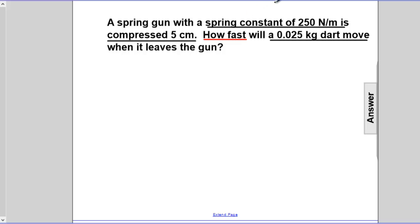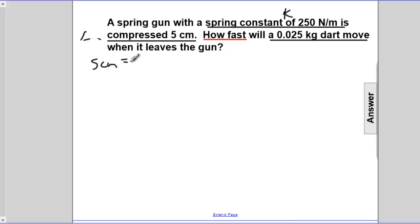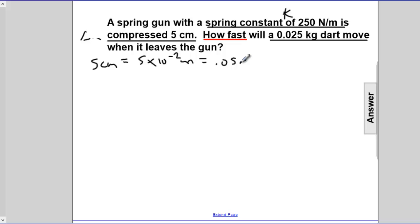Let's take a moment and label our given values. K is 250 newtons per meter. The compression is 5 centimeters — remember, 5 centimeters is 5 times 10 to the negative 2 meters, or 0.05 meters, whichever you prefer. And the mass is 0.025 kg.